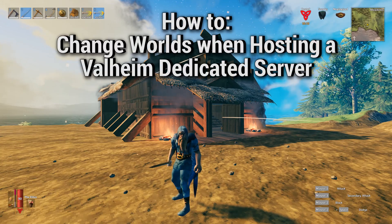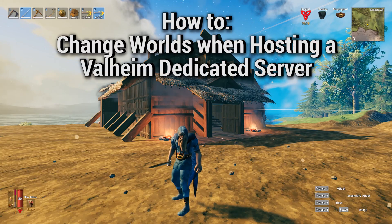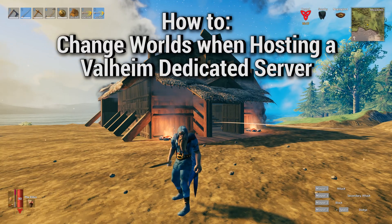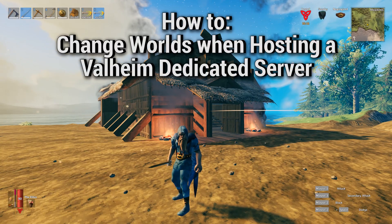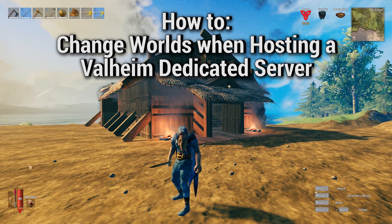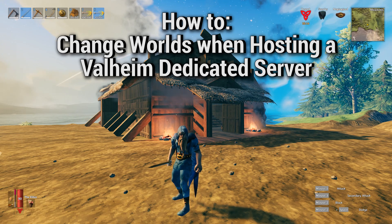Hey guys, in this video I will be showing you how to play on any existing world when hosting your Valheim dedicated server.